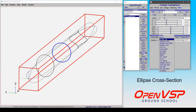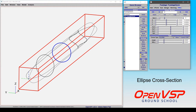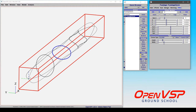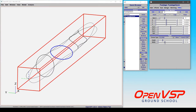The ellipse cross-section can be found in the type drop-down menu, and you have control over the height and the width of this cross-section. The width is going to adjust the y-direction width along your component, and the height is going to be the z-direction height.